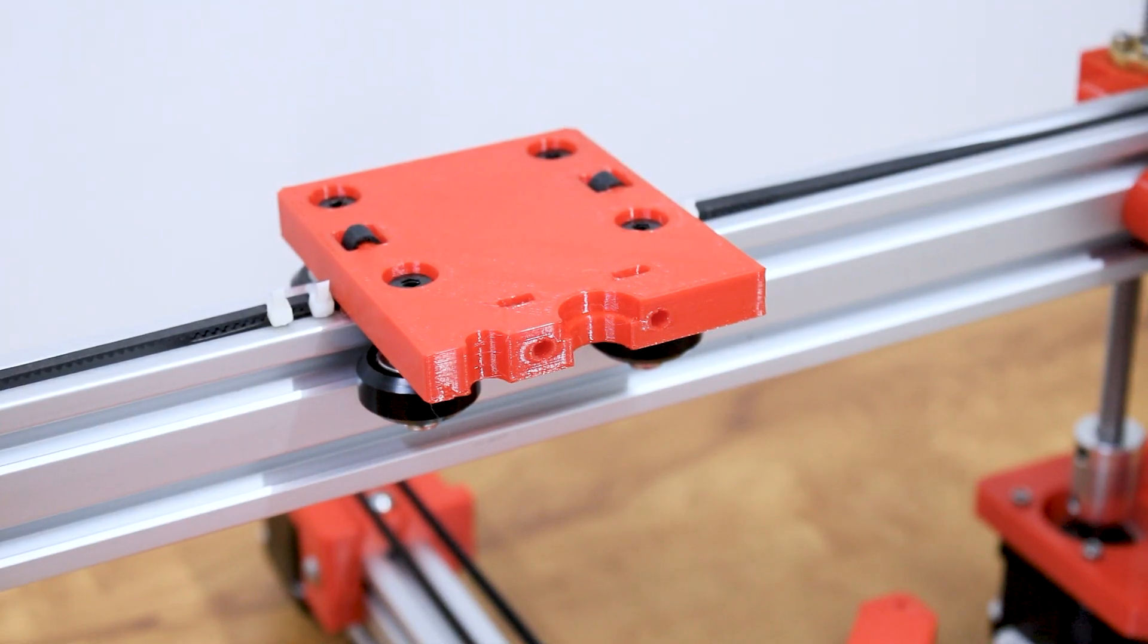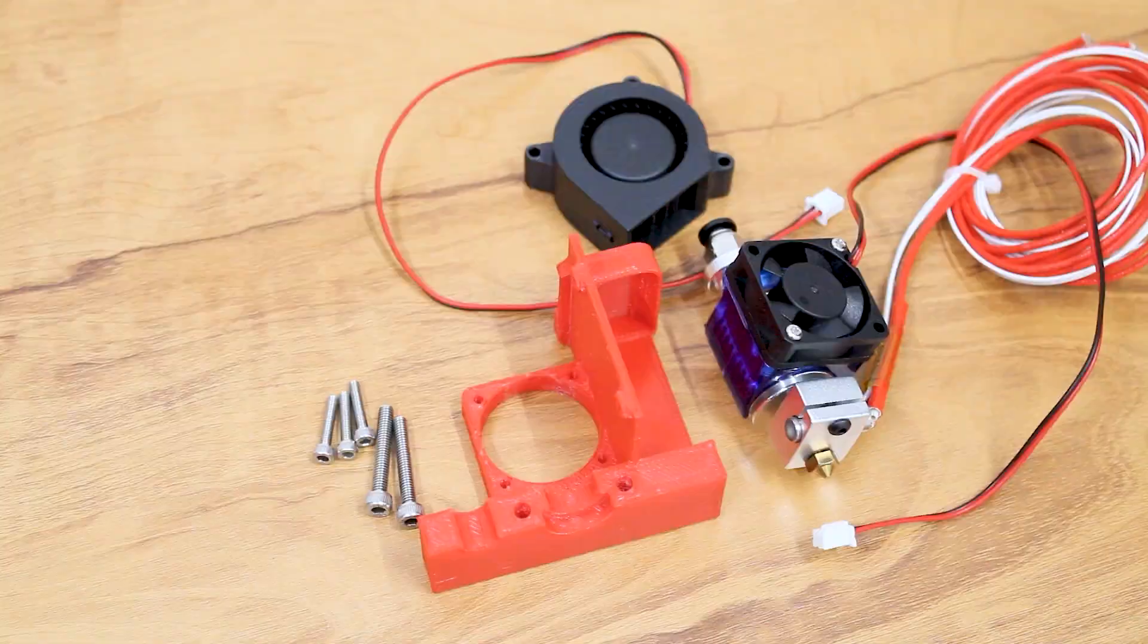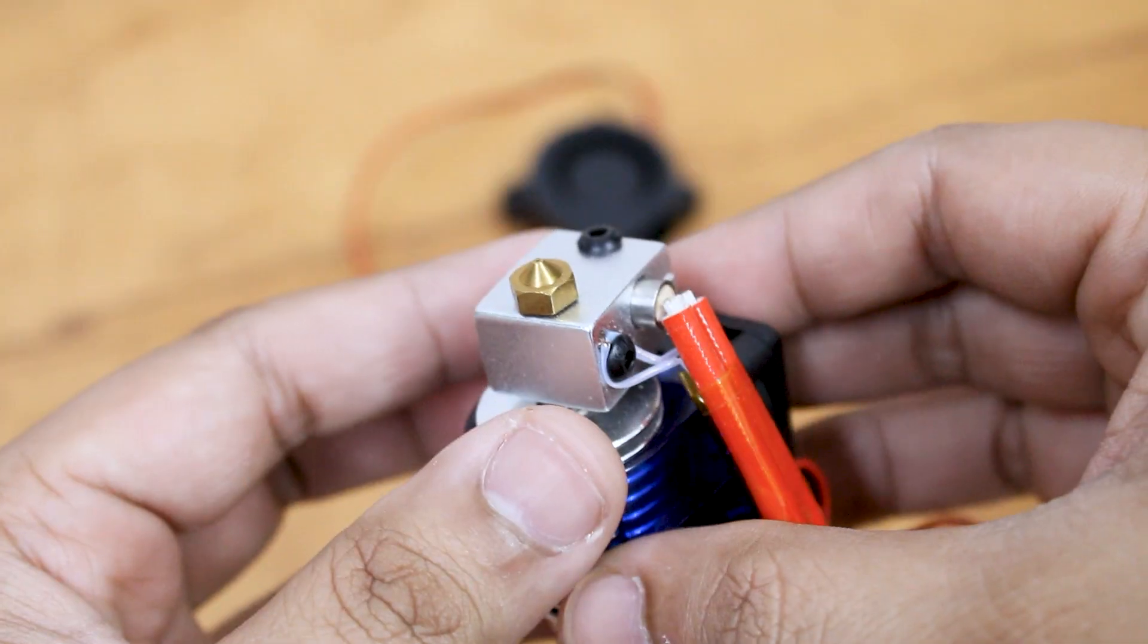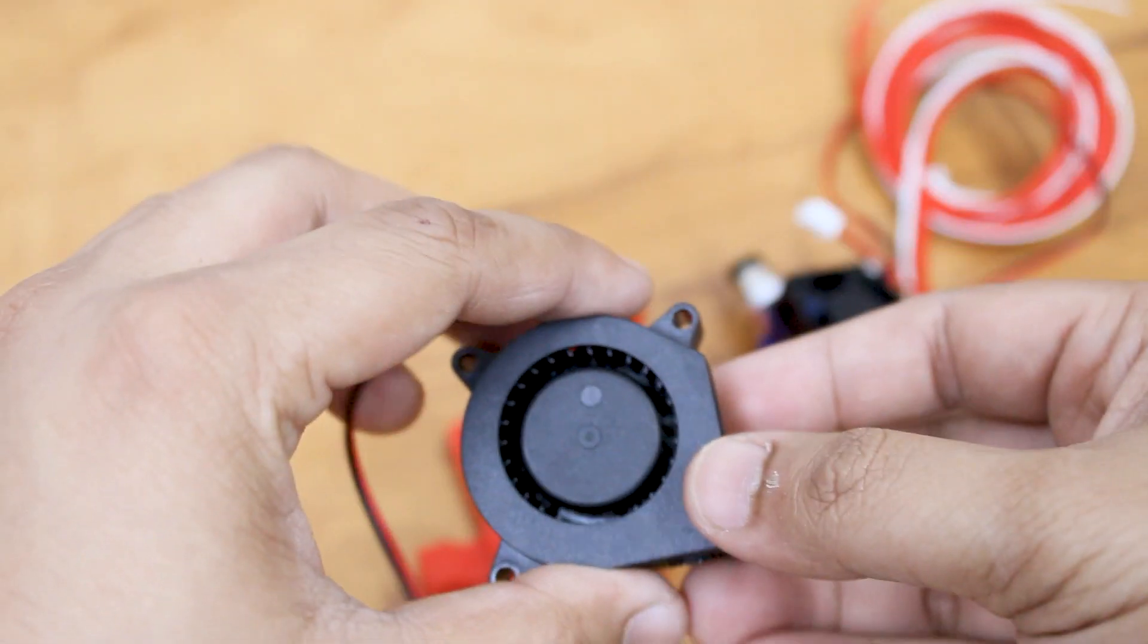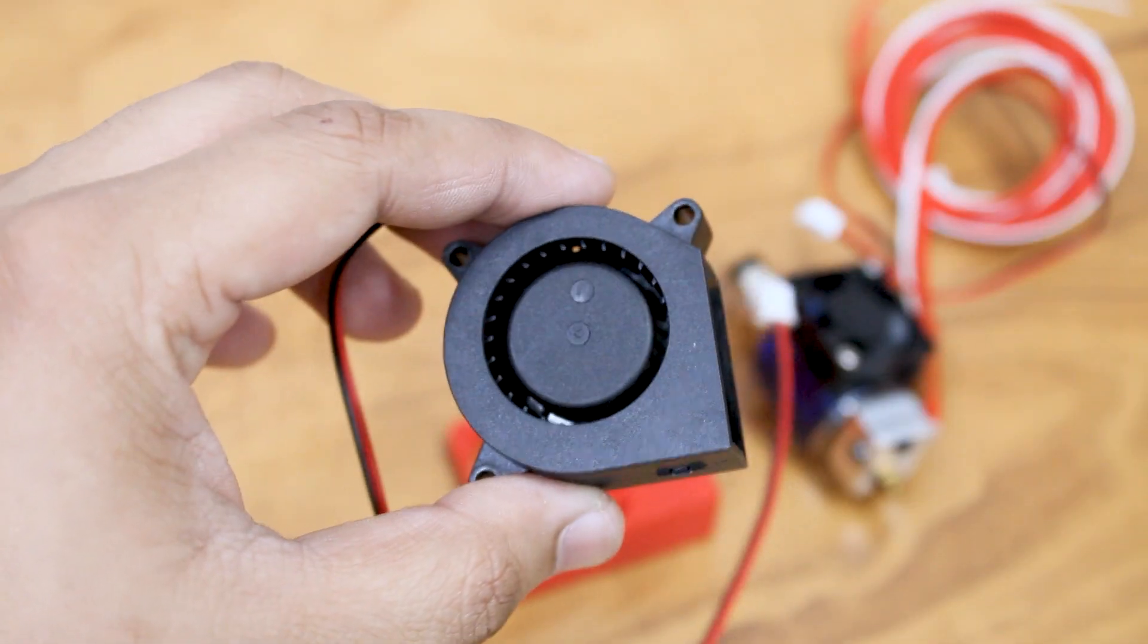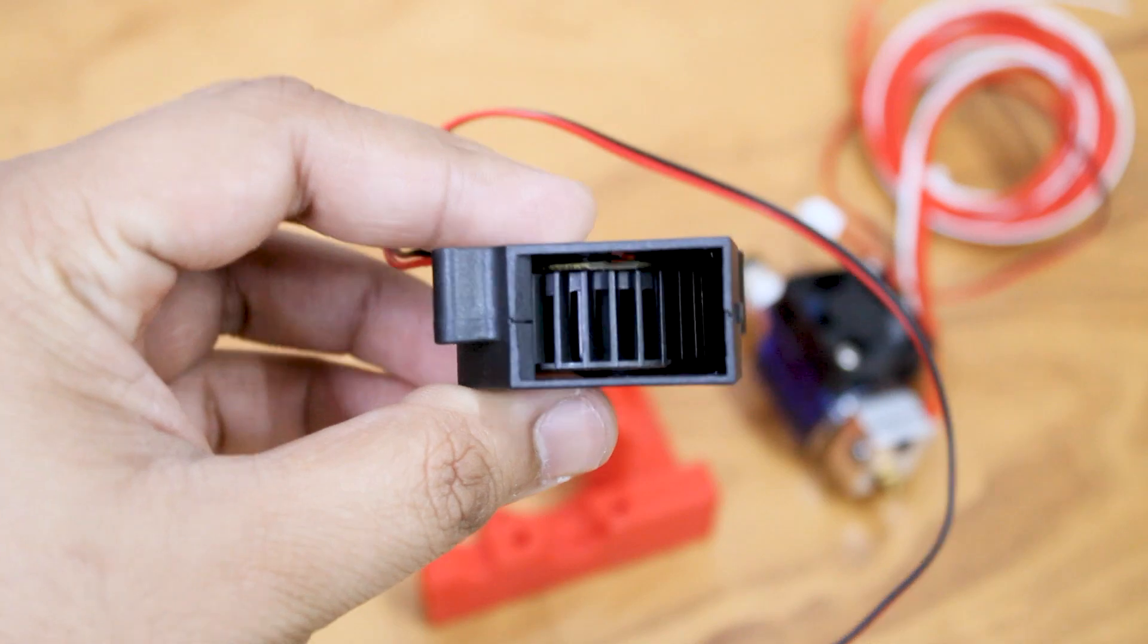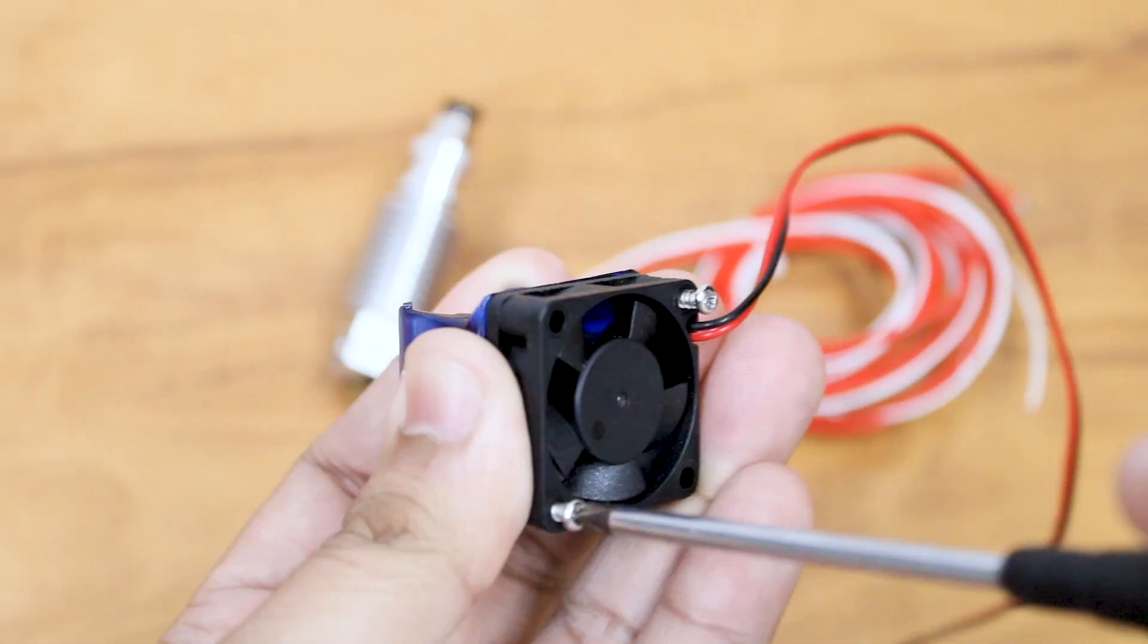We will start with the extruder assembly. I am using the E3D V6 extruder kit along with a 40mm turbo blower fan for the cooling. Remove the cooling fan bracket from the extruder; we will not need it.